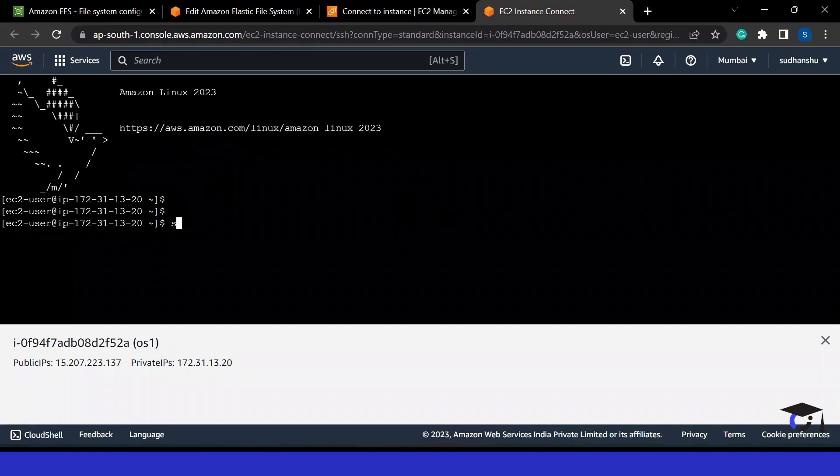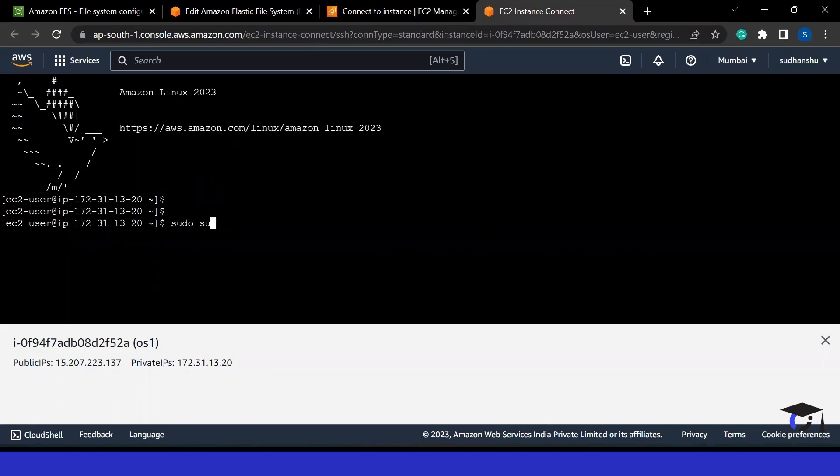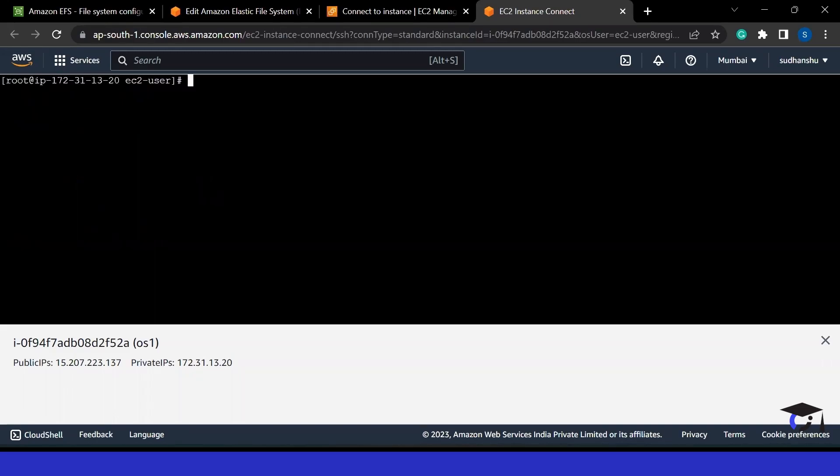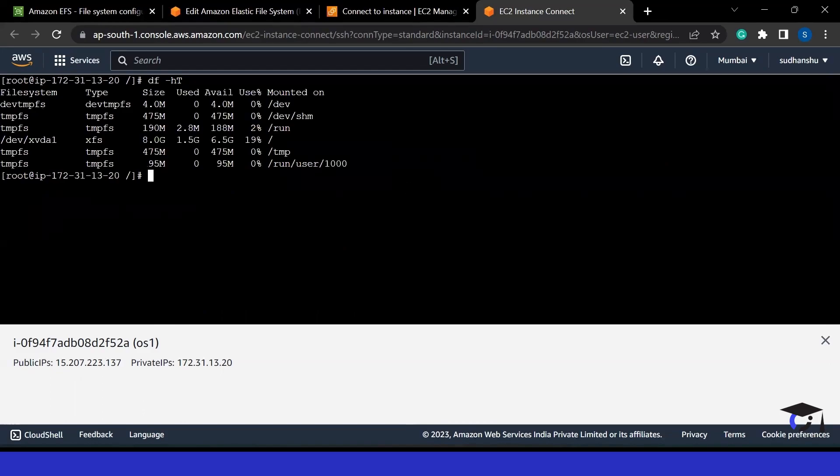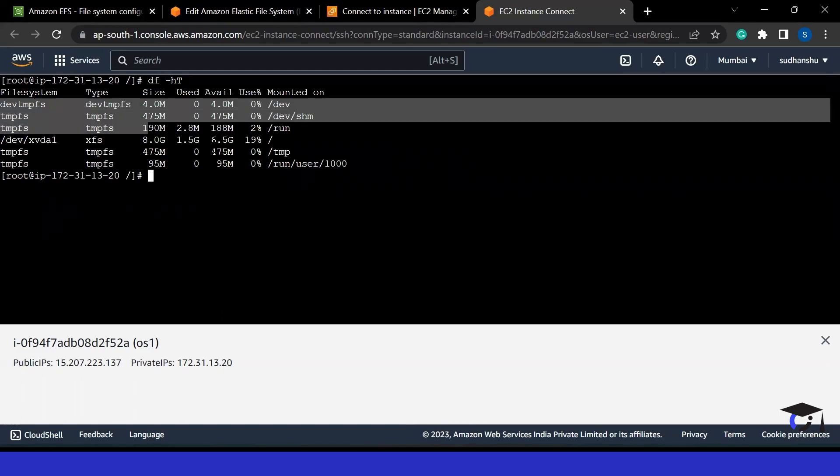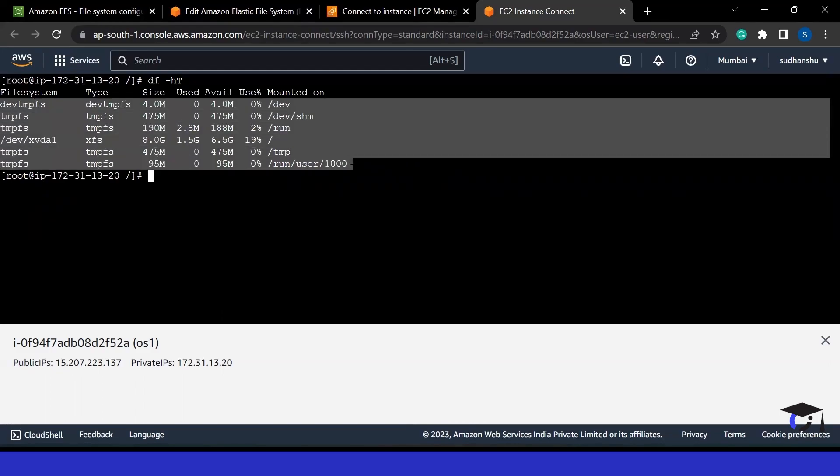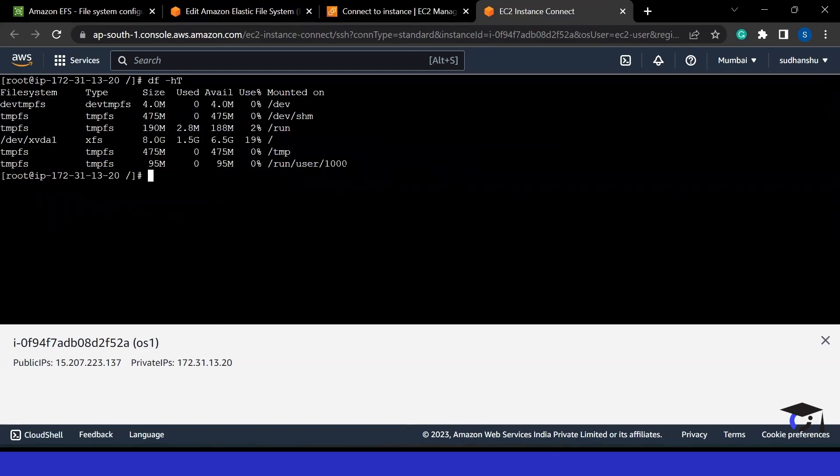Let's first switch to the root user. Now let me clear my screen. Before that, let me show you that till now, we don't have the file system mounted. You will see it is not mounted yet. We just have 8 GB of EBS volume, which is currently mounted to the slash drive. But now we can mount it. Before that, I have to create a directory.